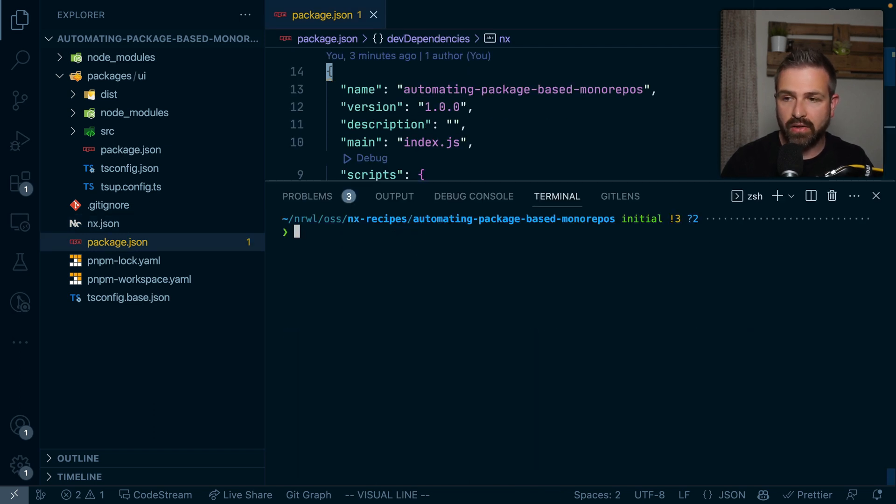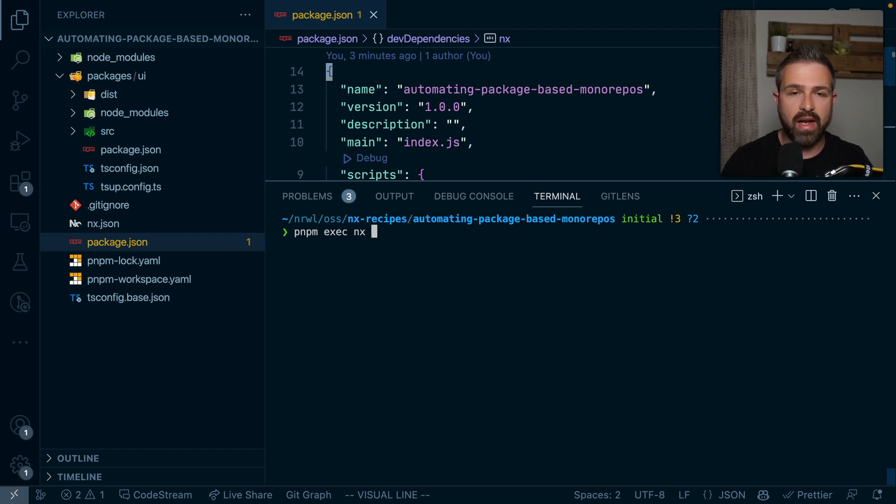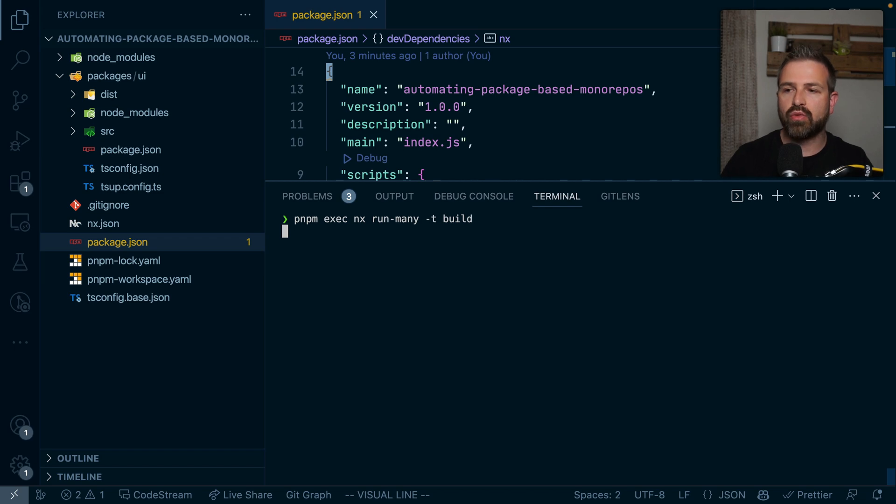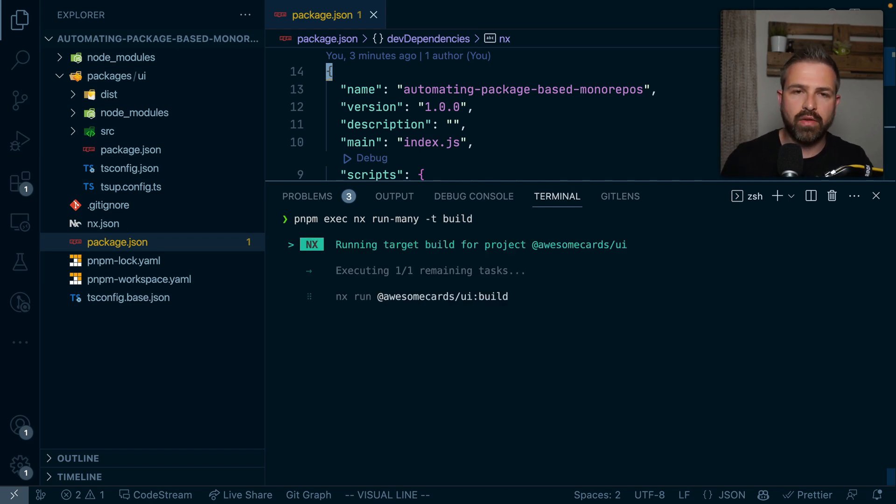So for now we can actually ignore this. And now that we have NX installed, we can also just run our commands as follows using NX pipeline. So we could say run many -t build, and this will now run the builds of the projects that are in our workspace. But what we want to actually do is to automate this workspace. And NX has the capability of running generators.